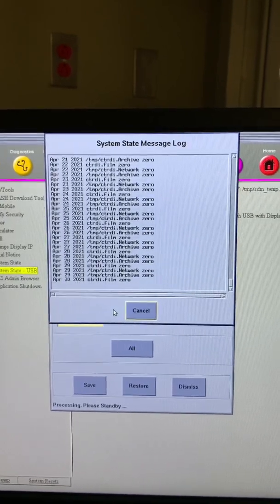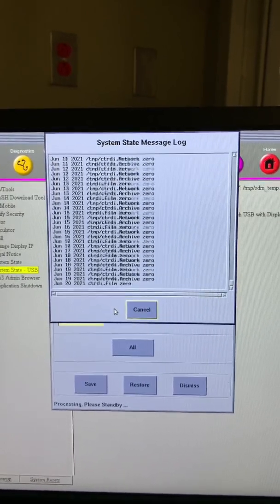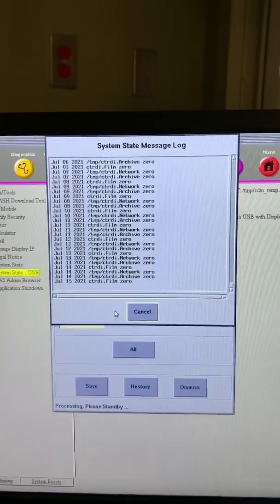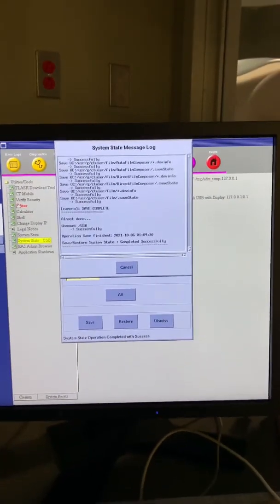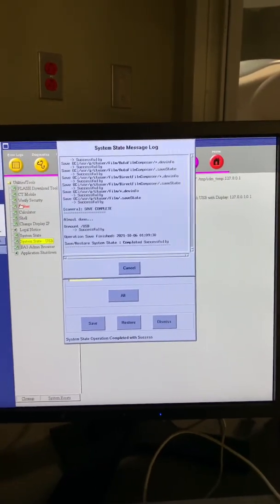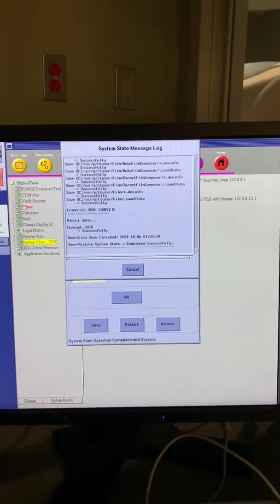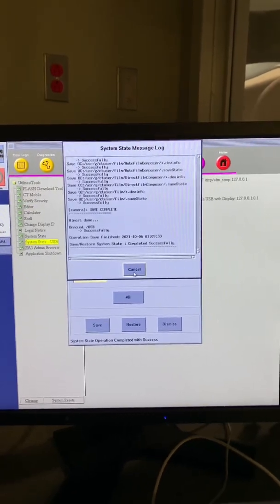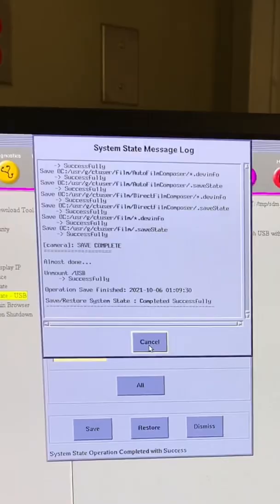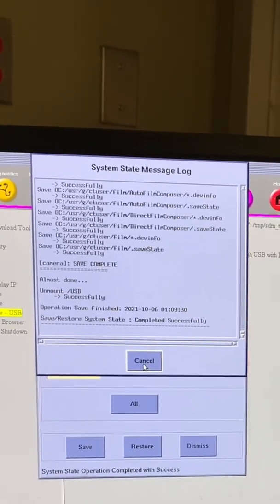The save protocol to USB and save system state to USB procedure averages between 5-10 minutes to complete. The system will update with a message once the procedure has completed. At this point, it is okay to click the cancel button and then dismiss to close the system state window out.